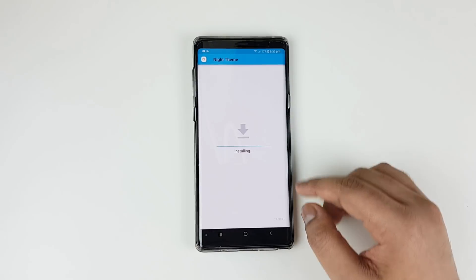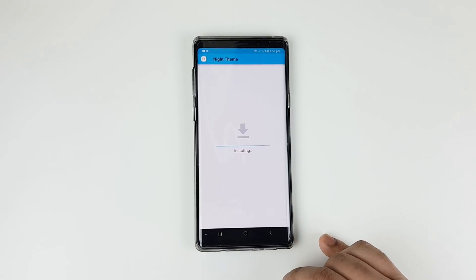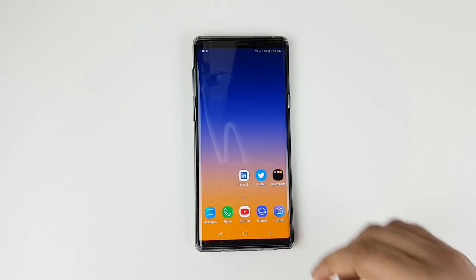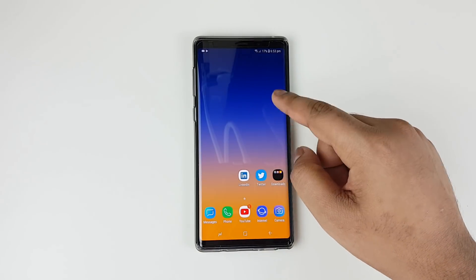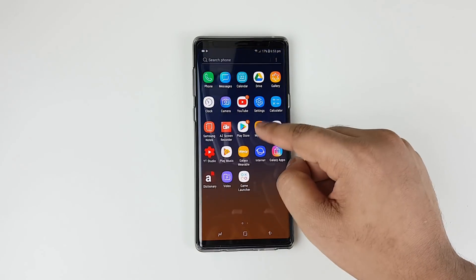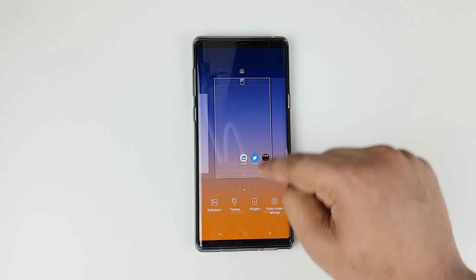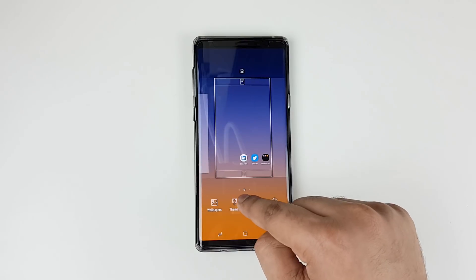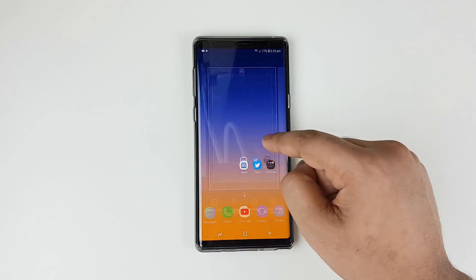Make sure you follow my tutorial, otherwise the theme might not work — specifically for Samsung Galaxy Note 9. Once the install is completed, check the themes from the Settings app rather than holding on the home screen and going to themes directly, otherwise the theme will not work.